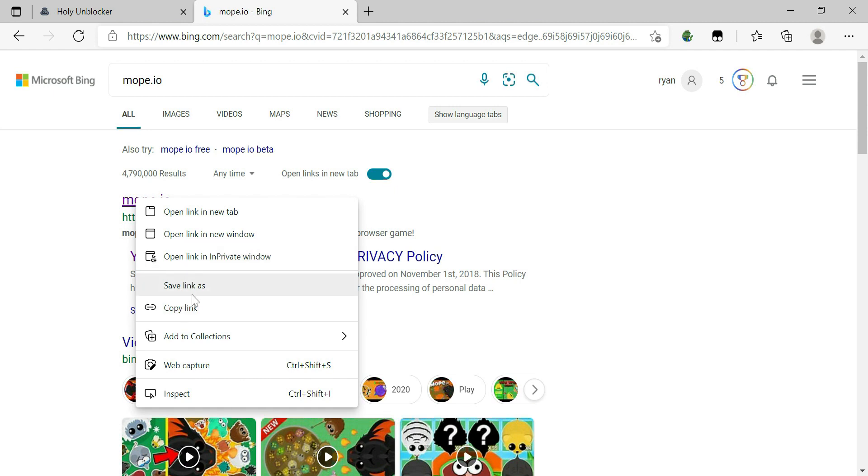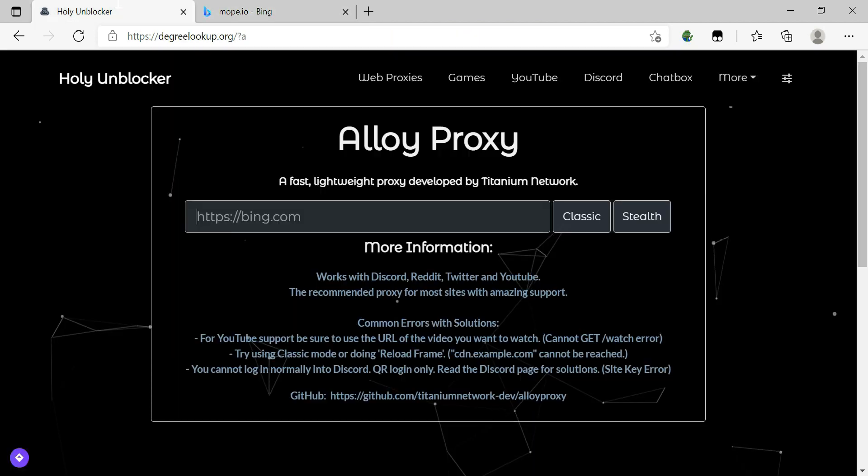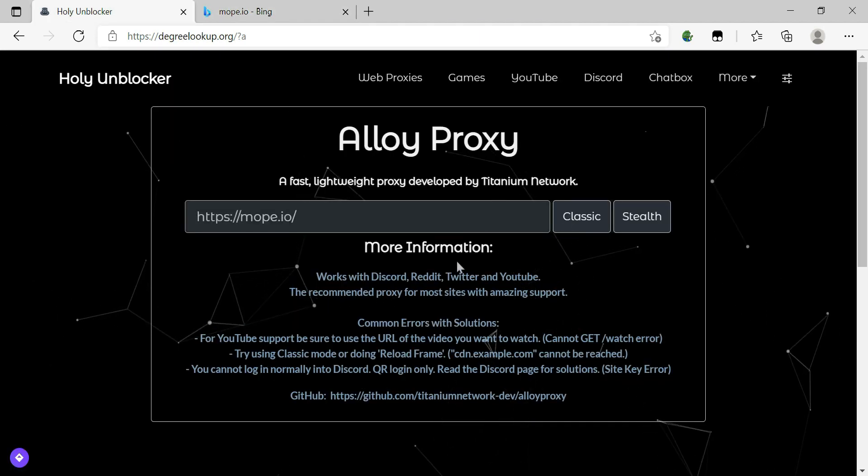So after that, you just copy the link and then paste it right here.